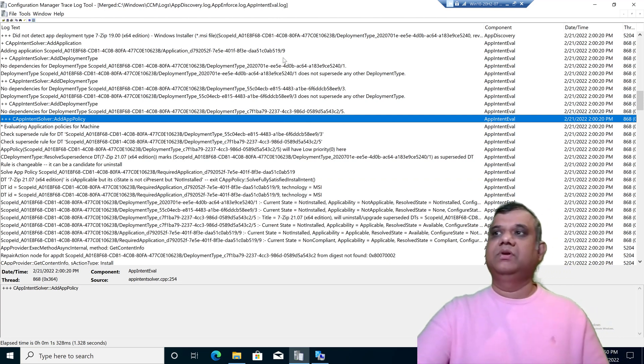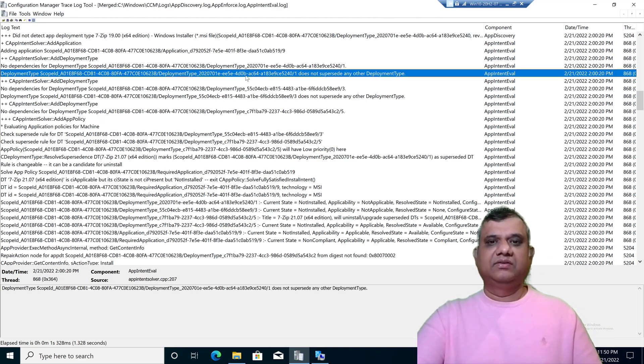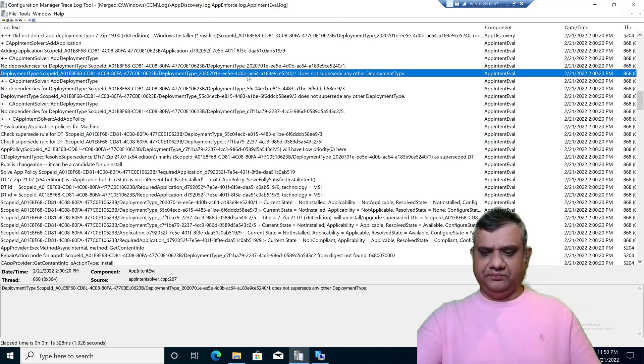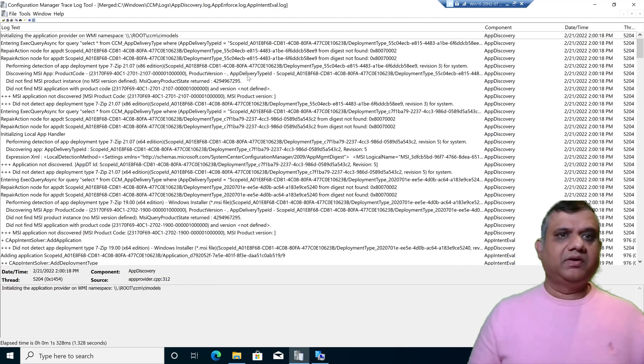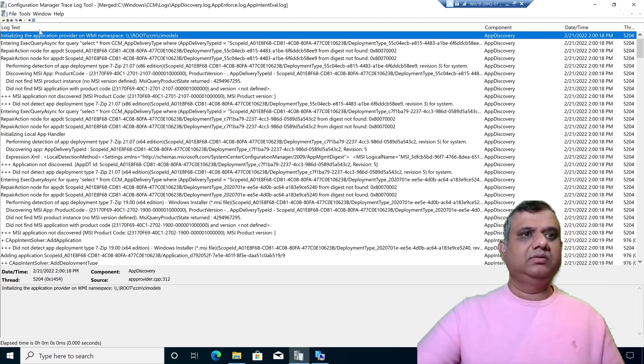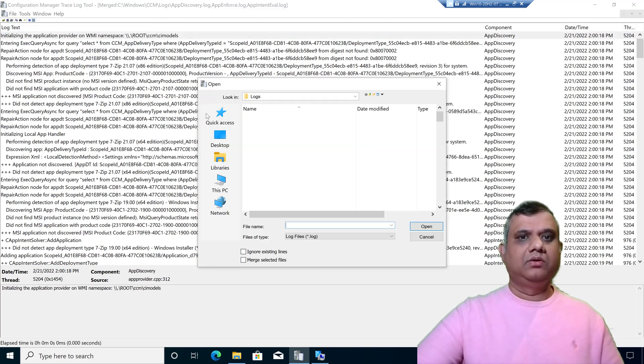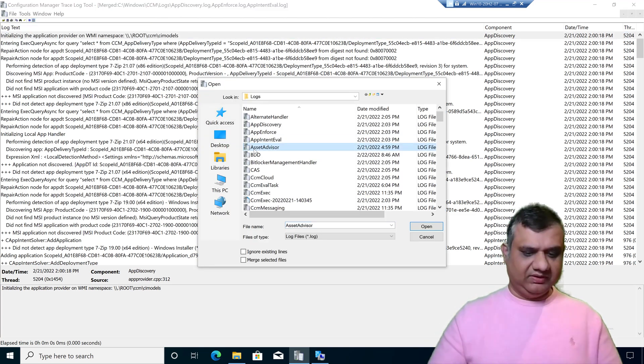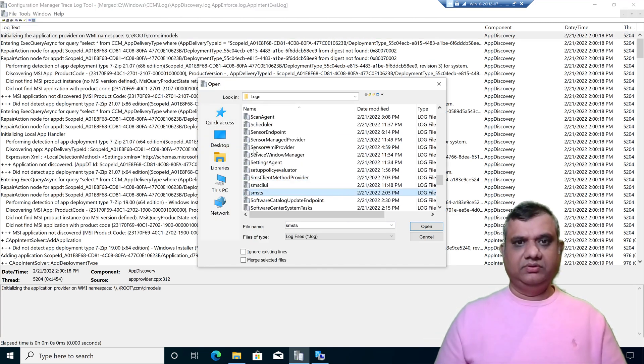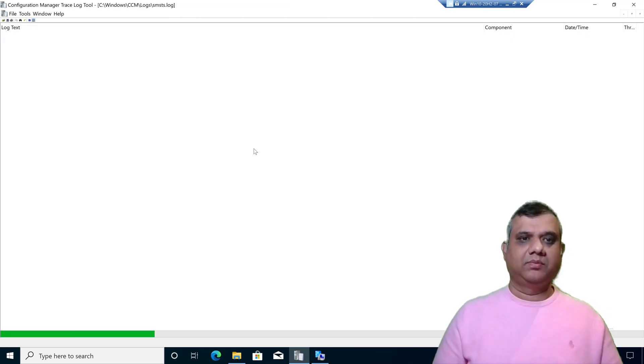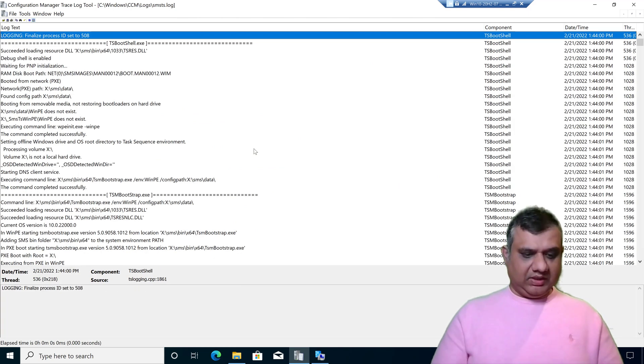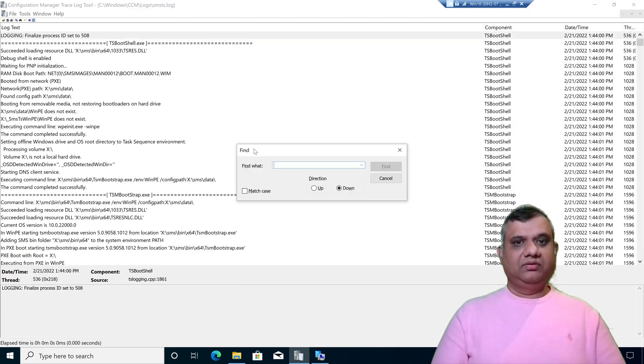Now the third feature I'm going to discuss is looking for a specific keyword for success or failure. This is my favorite feature. Let me open the log file smsts.log. This is a log file for the operating system deployment.